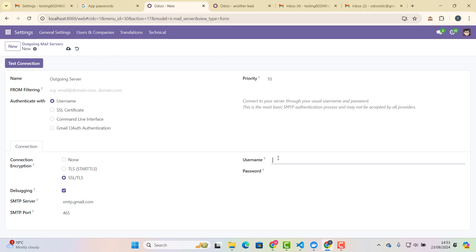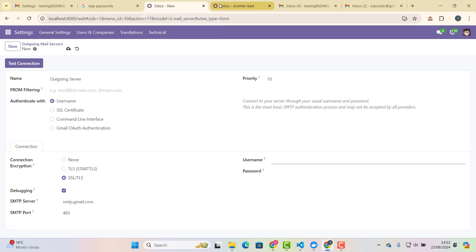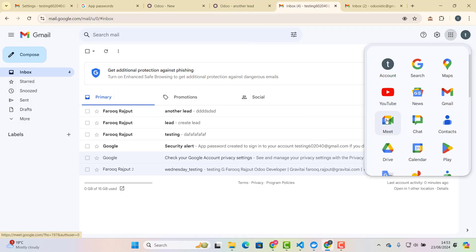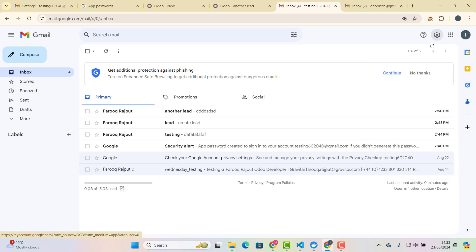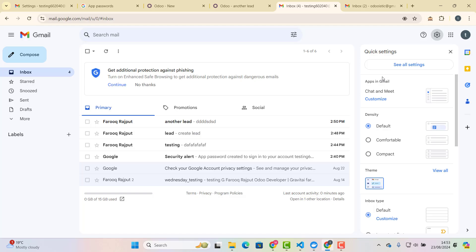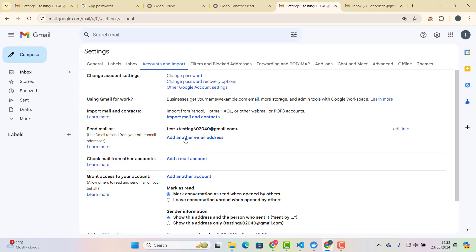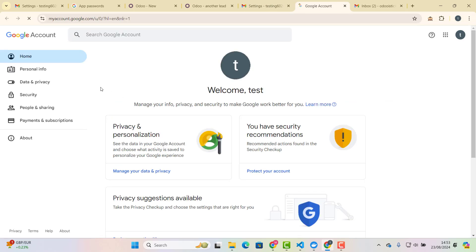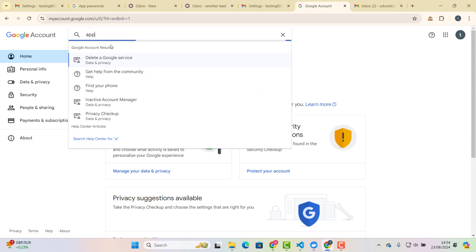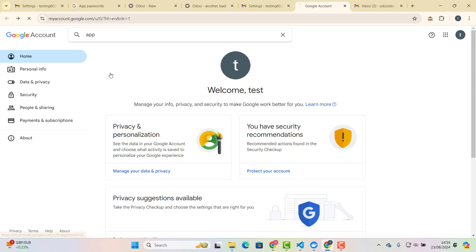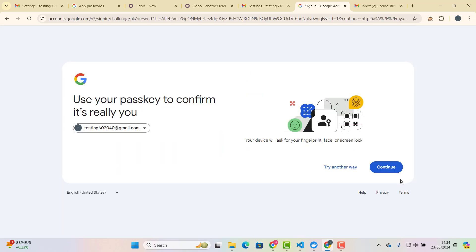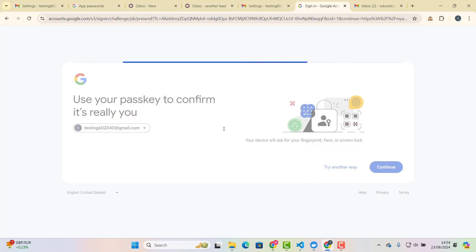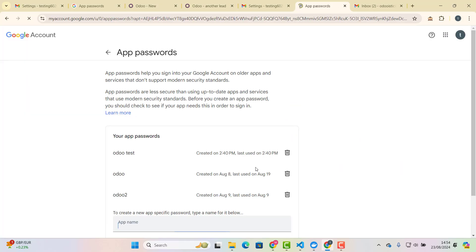And then here we are going to again give username. So what I'm going to do, let's give the same, which we have used it for other, so testing one. So again, let me just go back again here, and let's choose settings. And then in settings, go in our accounts, and then other Google account settings. Here.